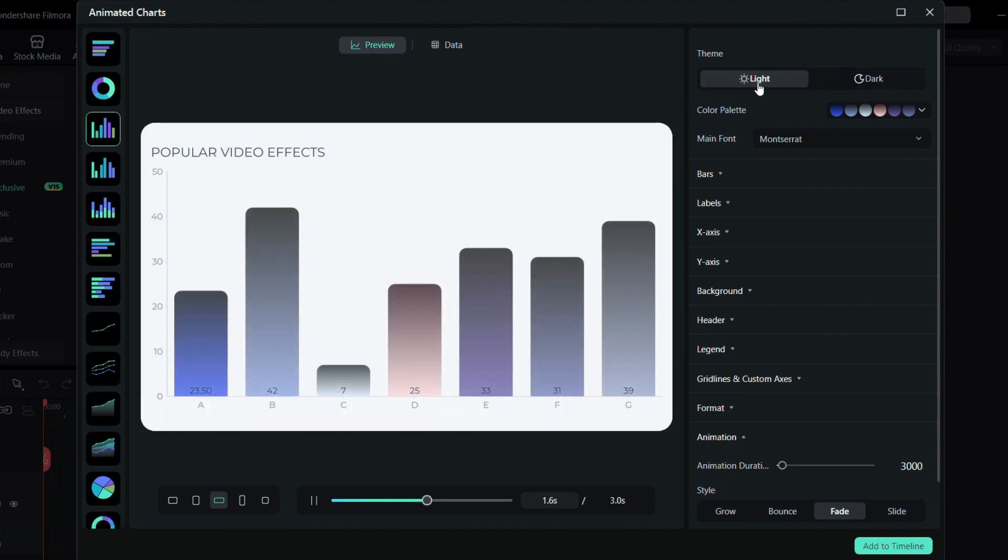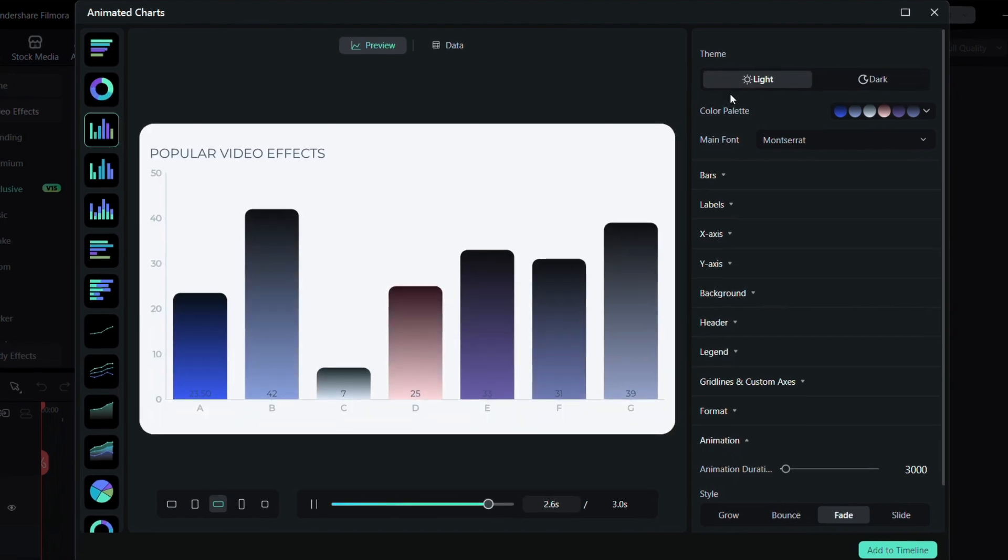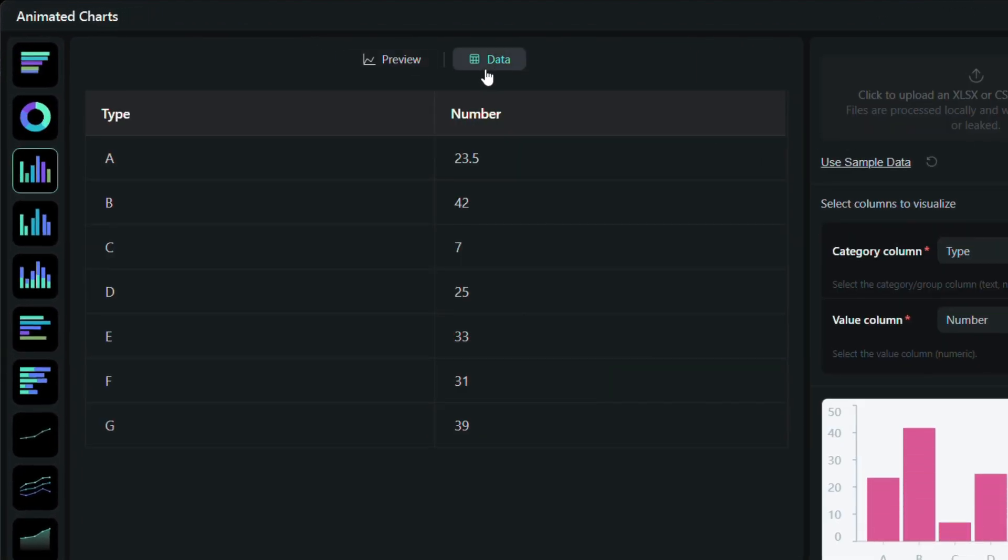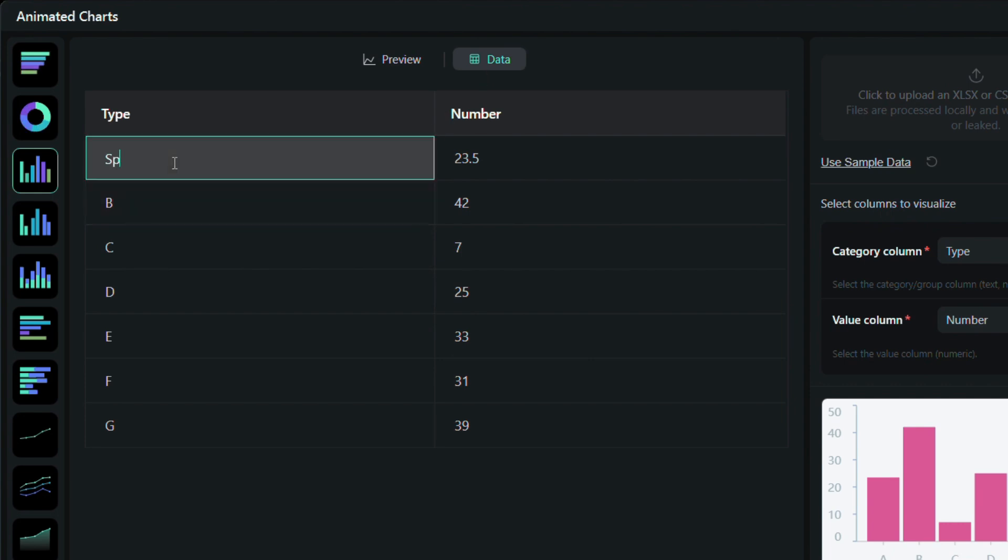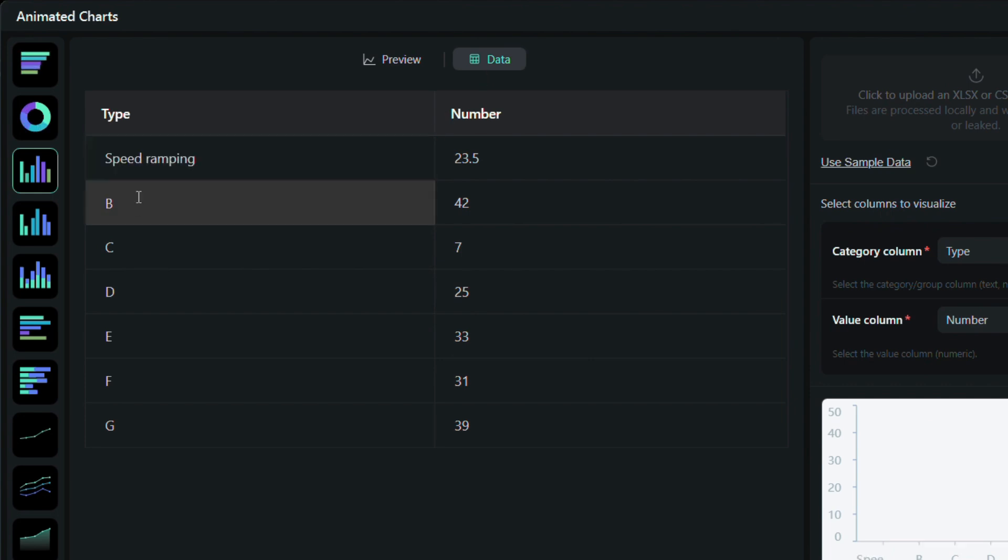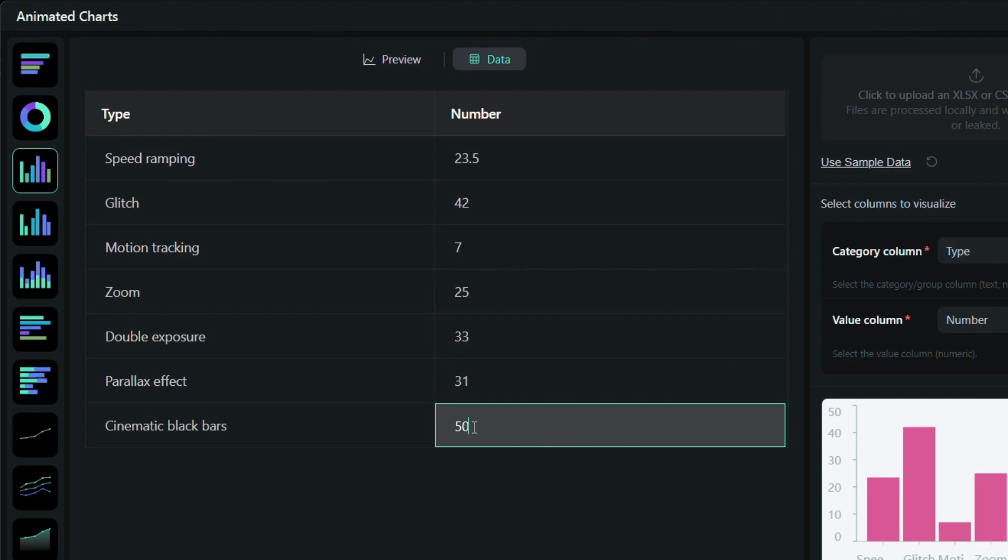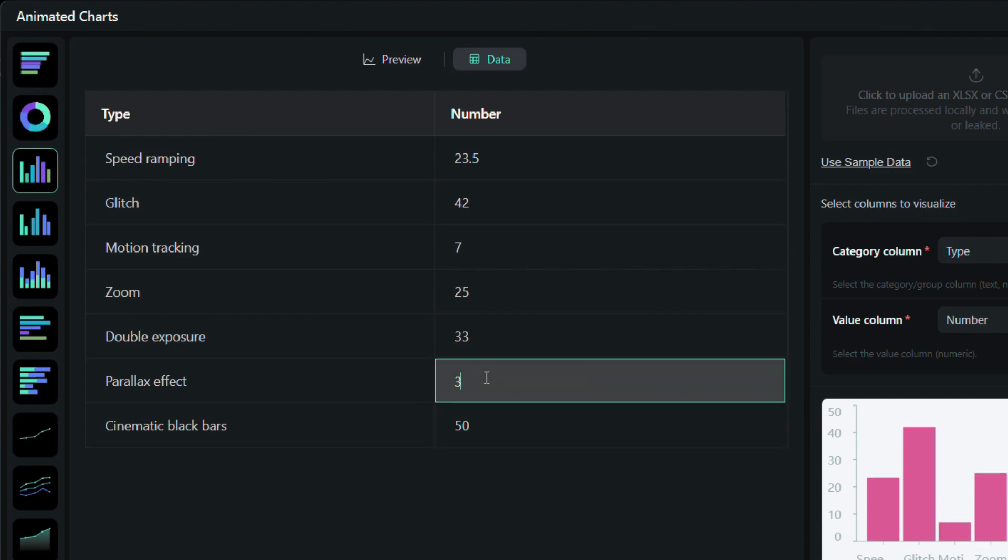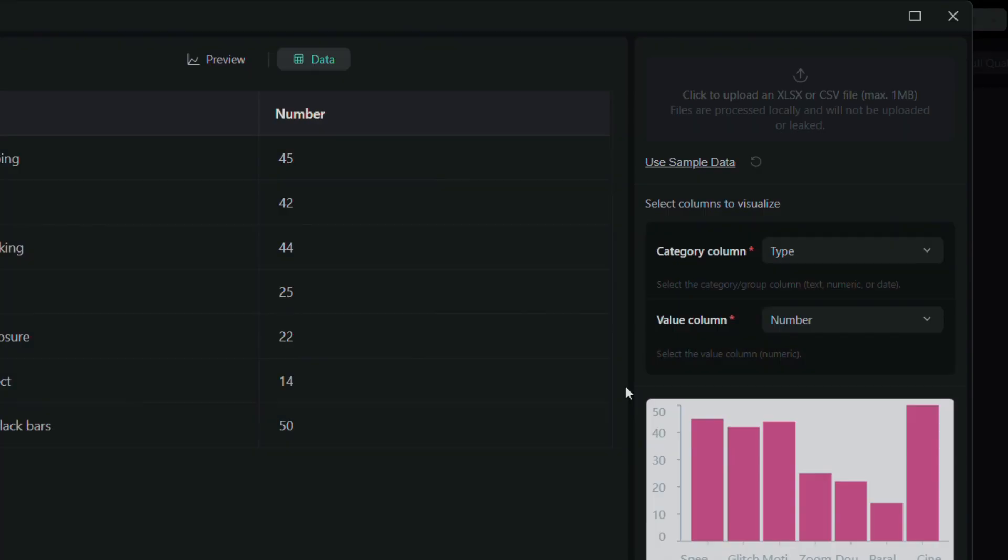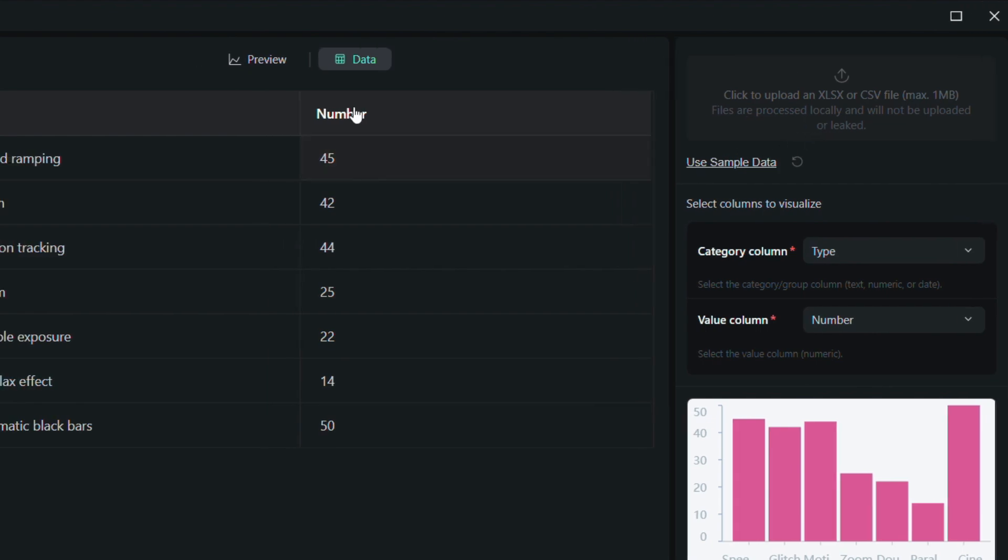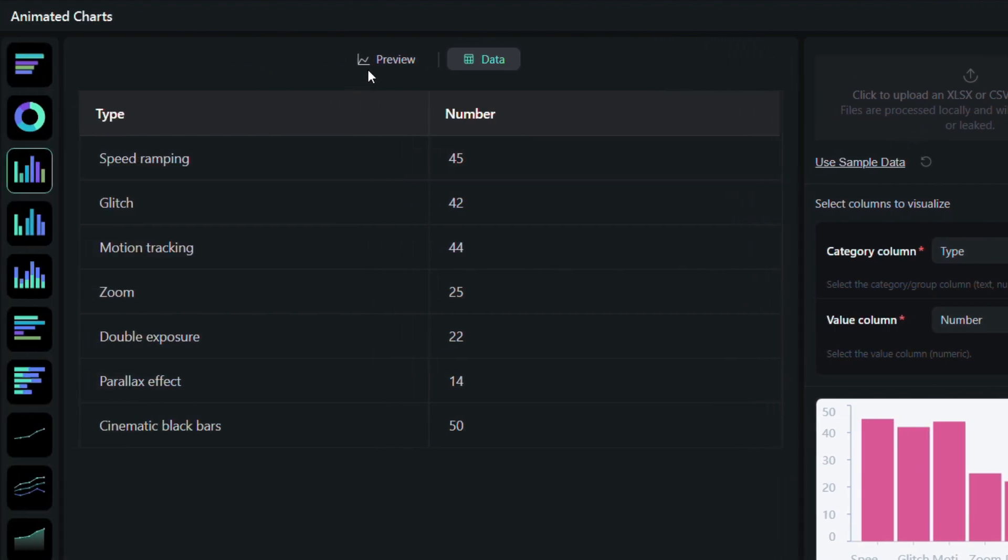Next, head to the Data tab to customize all the information. For my project, I added different popular video effects and adjusted the numbers to reflect their popularity. You can also import an Excel file and the chart will automatically use the data from it. A real time-saver for larger projects.